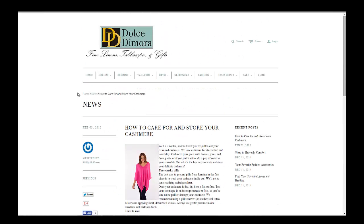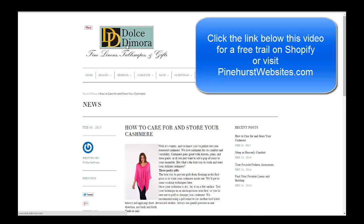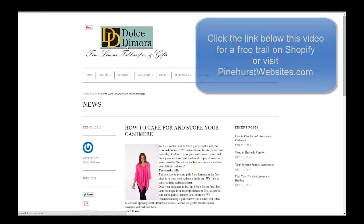Those are two ways where excerpts can affect the display of your page in Shopify. Hope this was helpful! If you have any other questions on Shopify, feel free to contact me at PinehurstWebsites.com. You can also click the link below this video if you want to try out Shopify, or check out my tutorials at PinehurstWebsites.com/tutorials. Thanks for tuning in.